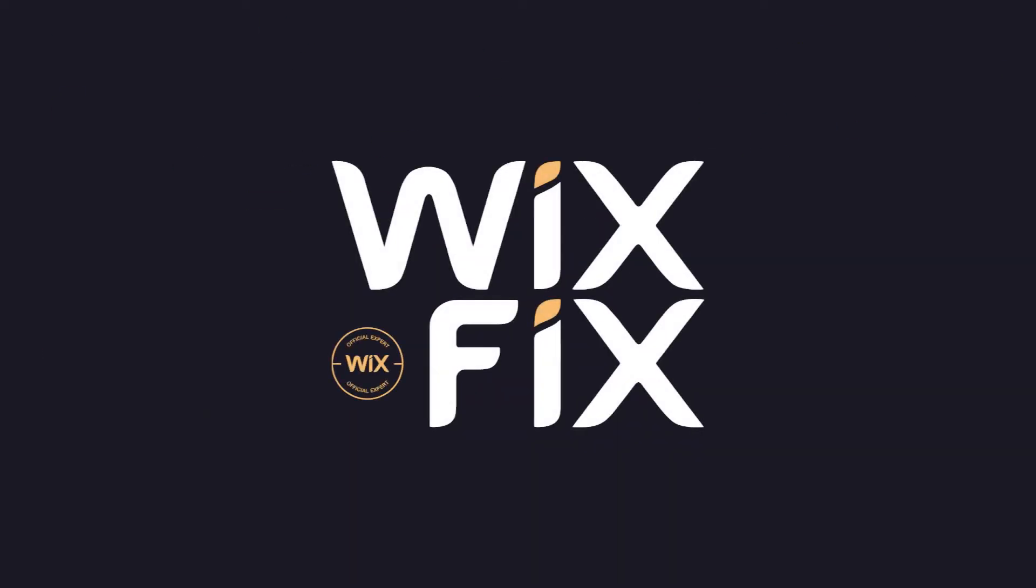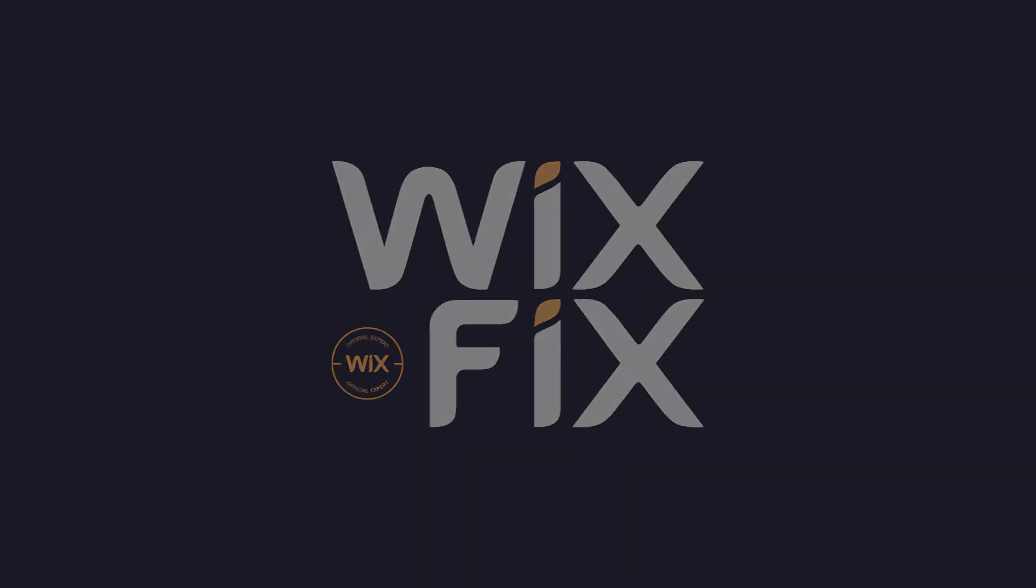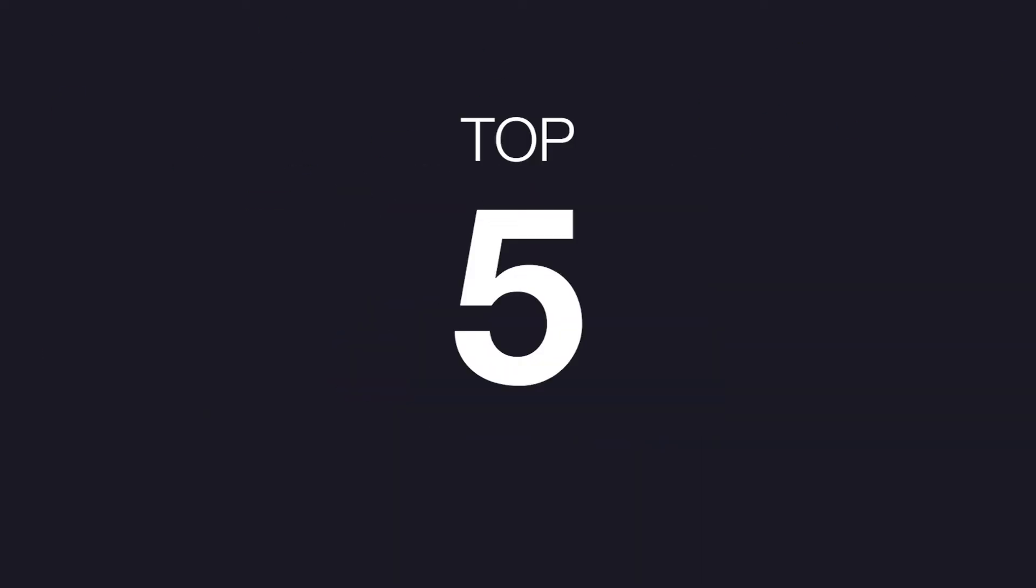Hey guys, welcome back to WixFix. Today I'm going to be covering the top five mistakes that Wix users do that could drastically help improve their website performance. Let's get started.